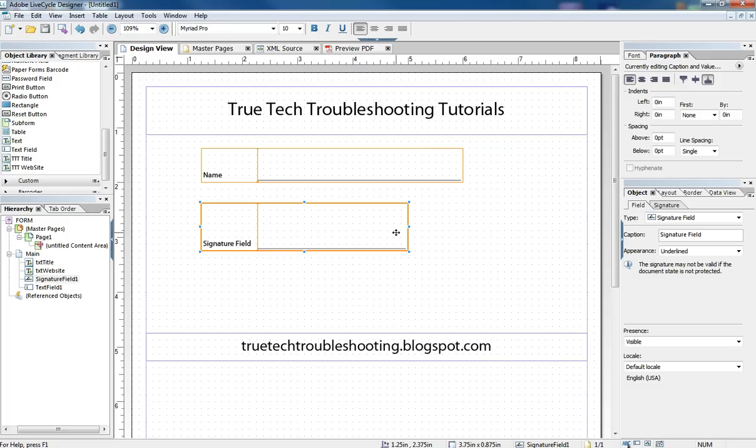In other words, make it so it cannot be edited after the signature is made. That's the main feature of signatures. Now there's some other things that can go along with it, but basically that's why it's used.